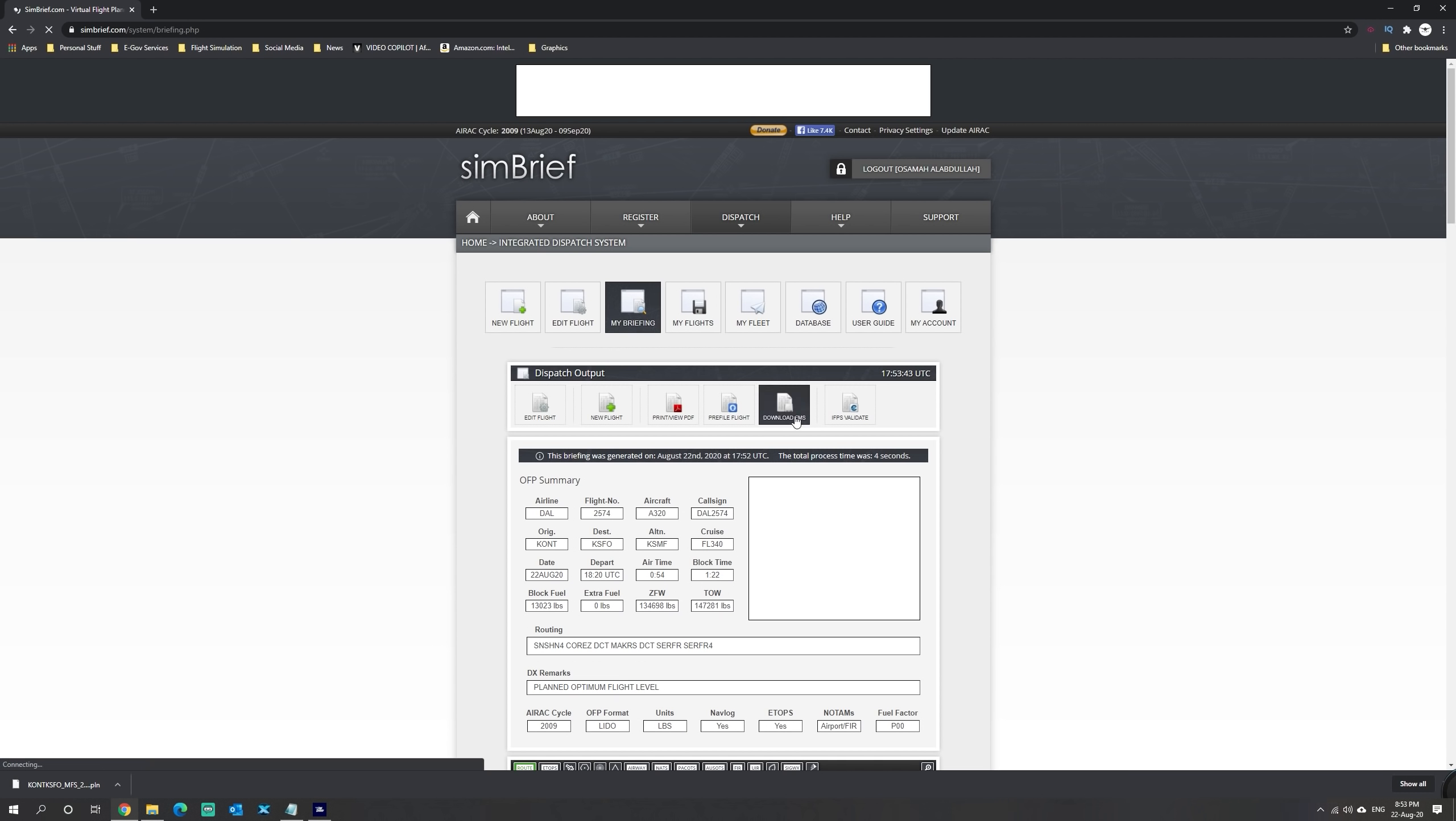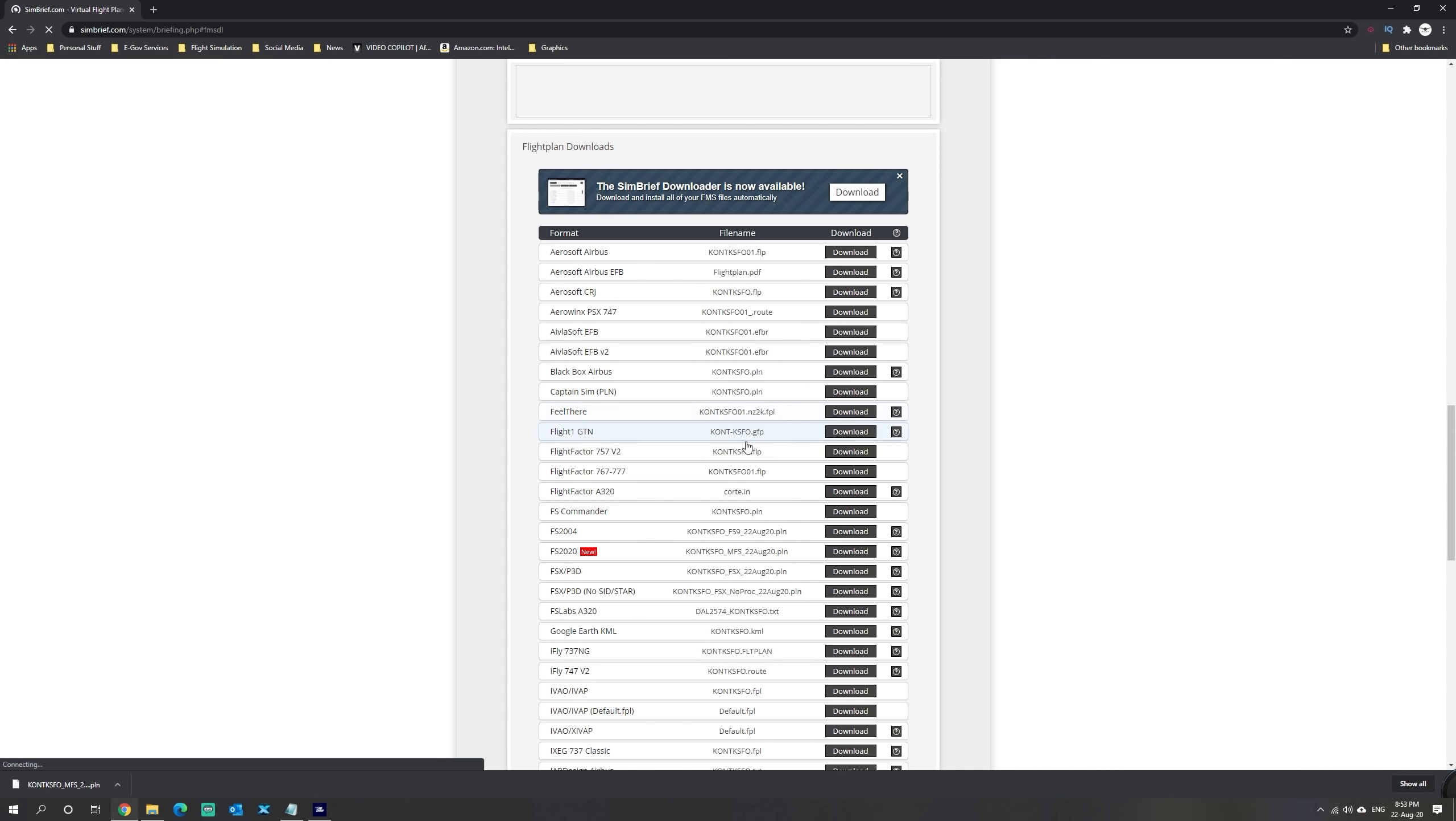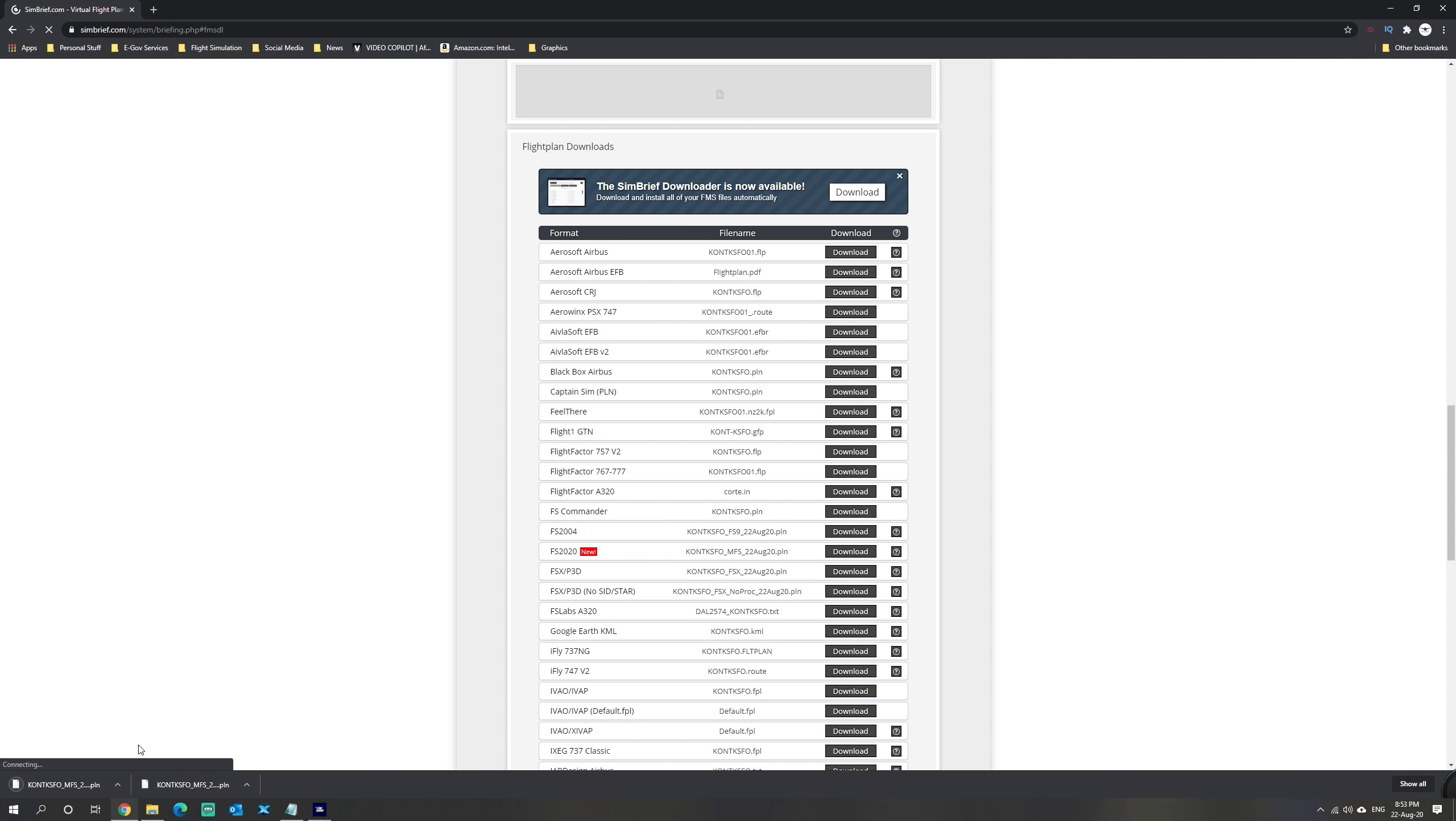Next, we are going to hit the download FMS file. You will notice that there is a new file format here. It says FS2020. We're going to click and download this file format.